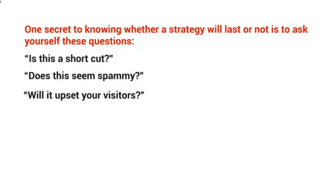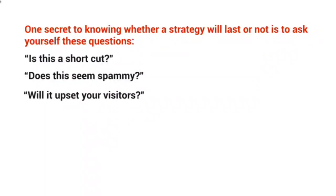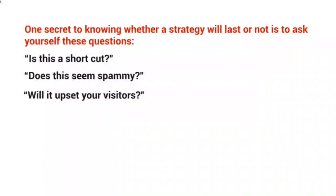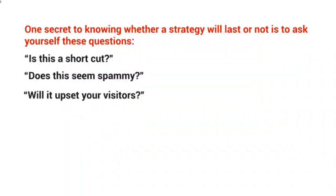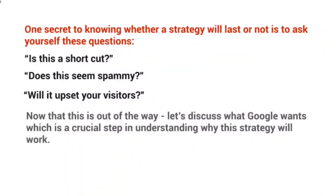The people coming to your YouTube channel via google.com or any other site—is this going to upset them? Because if it does, Google is not going to like what you're doing. They care more about the people who go to Google or YouTube and type in a keyword. They care more about them because they are who they're catering to, essentially.